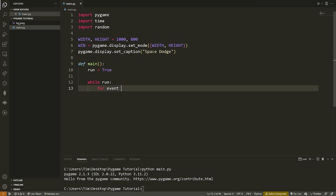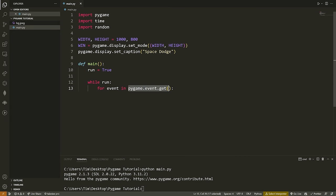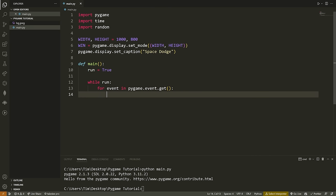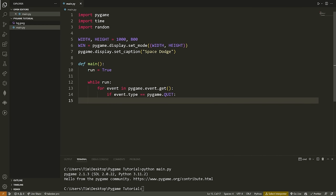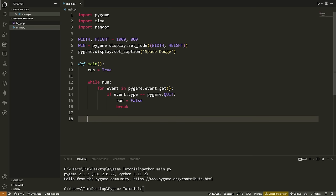The first thing I always do inside my game loop is check if the user pressed the X button on the window. If they did, I want to close the window — it's not automatically programmed in, you need to handle that key press yourself. To do that: for event in pygame.event.get(). This gives us a list of all the events that occurred in the last iteration of the loop. We check: if event.type == pygame.QUIT, we set run to False and break out of the for loop. At the very end of our function, we call pygame.quit() to close the Pygame window.